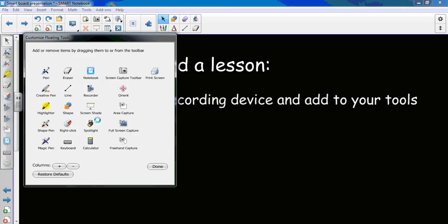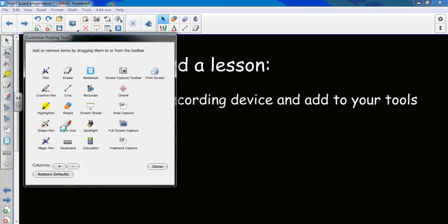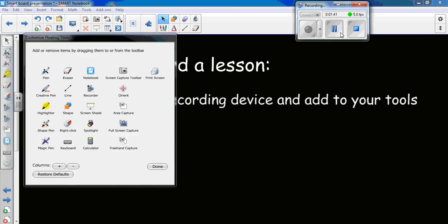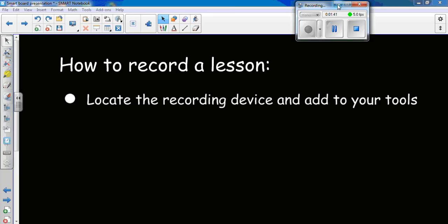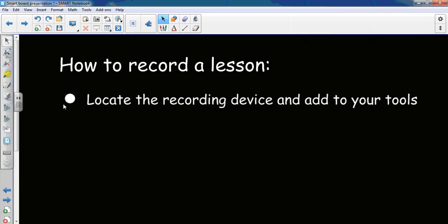I don't need two of them, but you might also want to drag over some of these other things. We've got the freehand capture for taking pictures, area capture, and some of your other tools. Now, since I'm done with that, I close that back up, and now I have my little recorder over here.